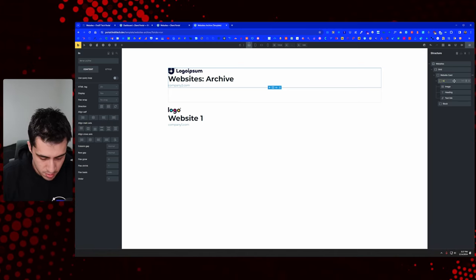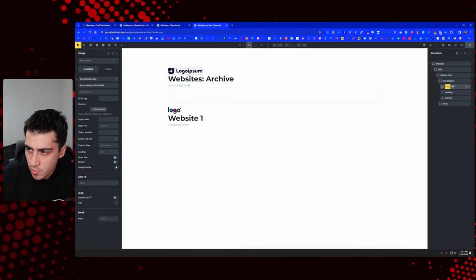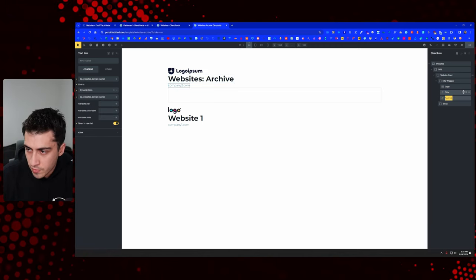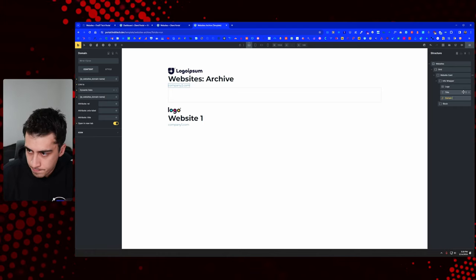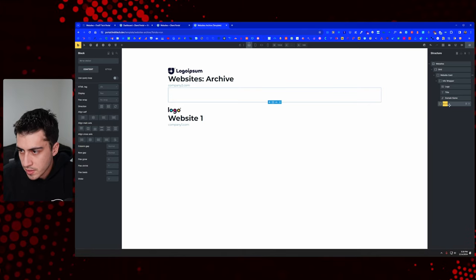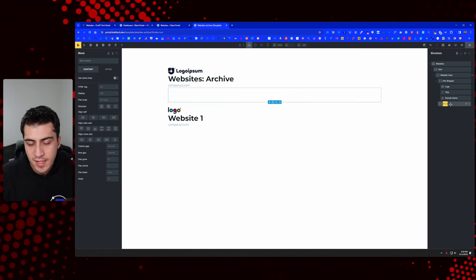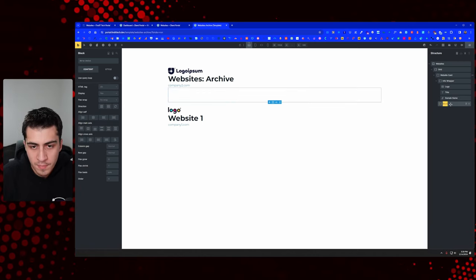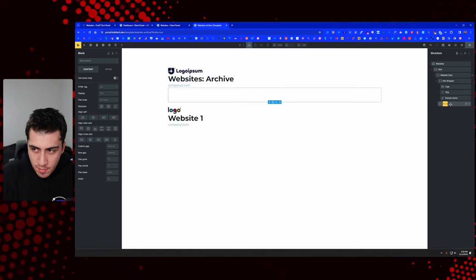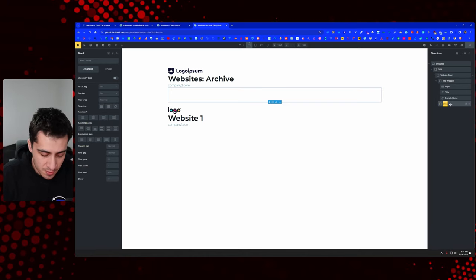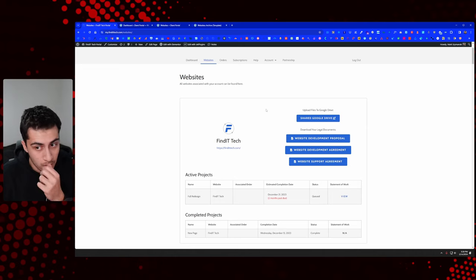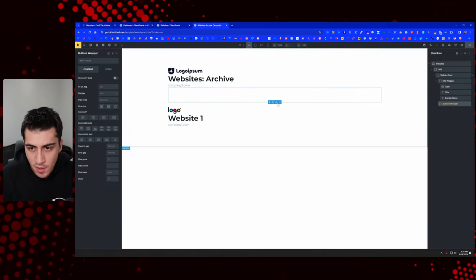I'm terrible at naming classes — absolutely atrocious. Just watch Kevin Geary name classes; he's so proficient at it and I'm not sure what I'm doing most of the time. We'll say 'titles' and 'domain name' for those elements.